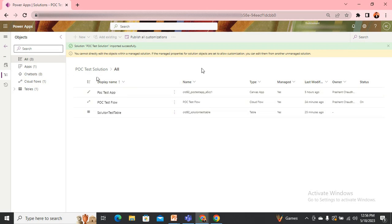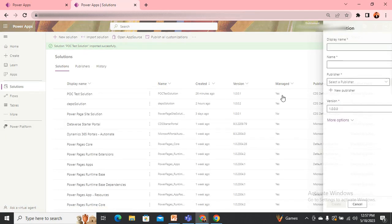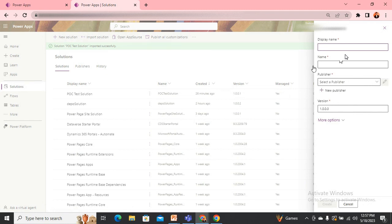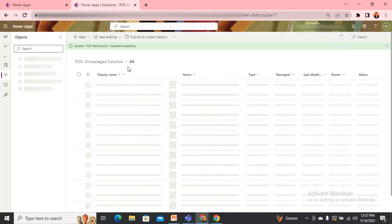There is a possible workaround for that. Let me tell you how it will work. Go to Settings, then create a new solution. I'll name it 'unmanaged' — a new solution. I'm using the default publisher, then click Create.